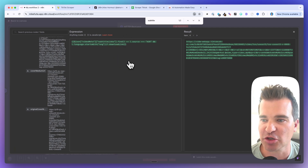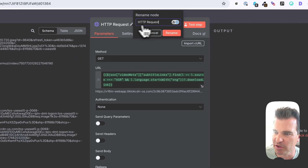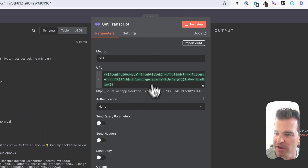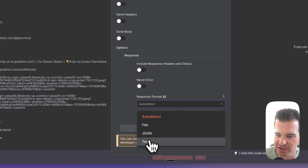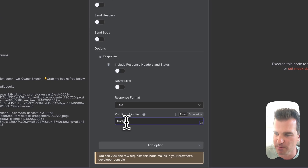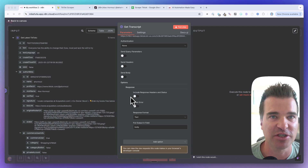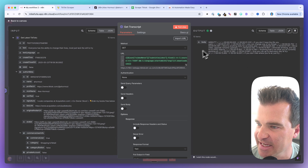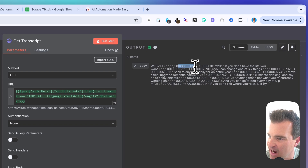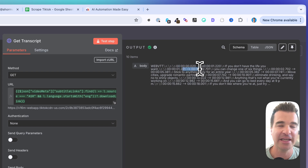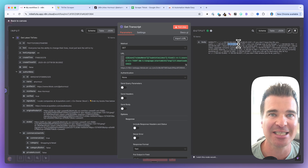Add another HTTP request node — this will be a GET method. In the URL field, use an expression from ChatGPT that digs into the subtitle list from the input, finds the caption track, and outputs the download link to that caption file. Rename this node 'Get Transcript'. In this node, go to Options, then Response, and change the response format to Text and the field to Body — so N8N knows this is a text response, not JSON.